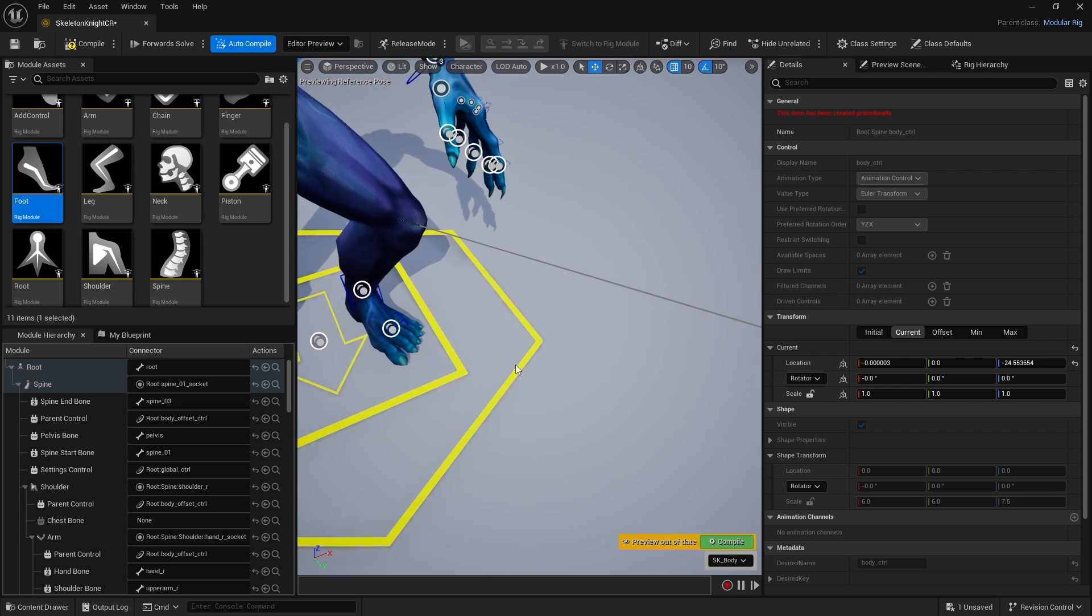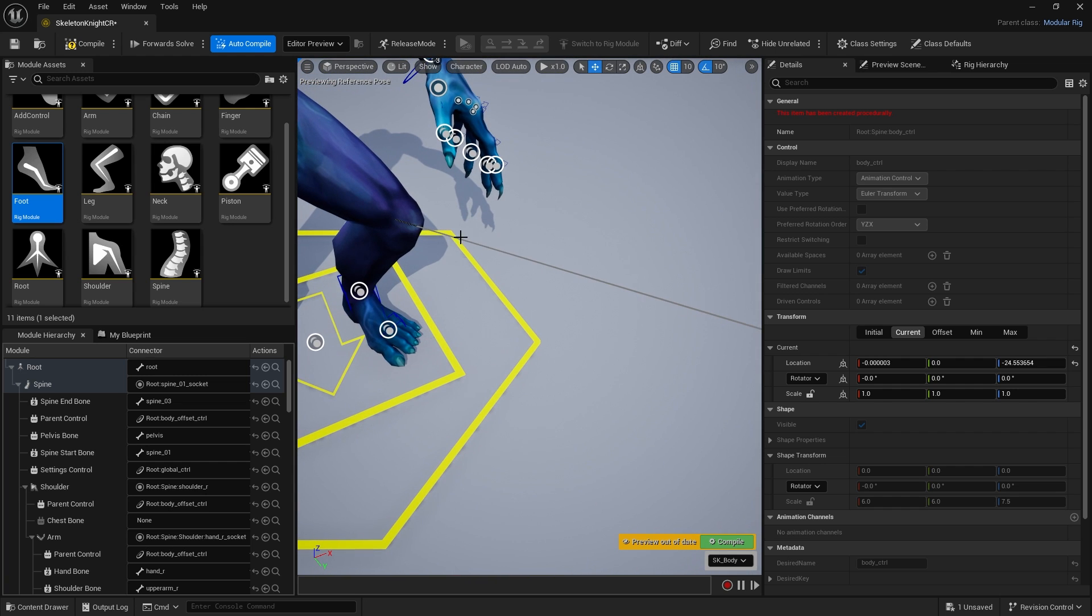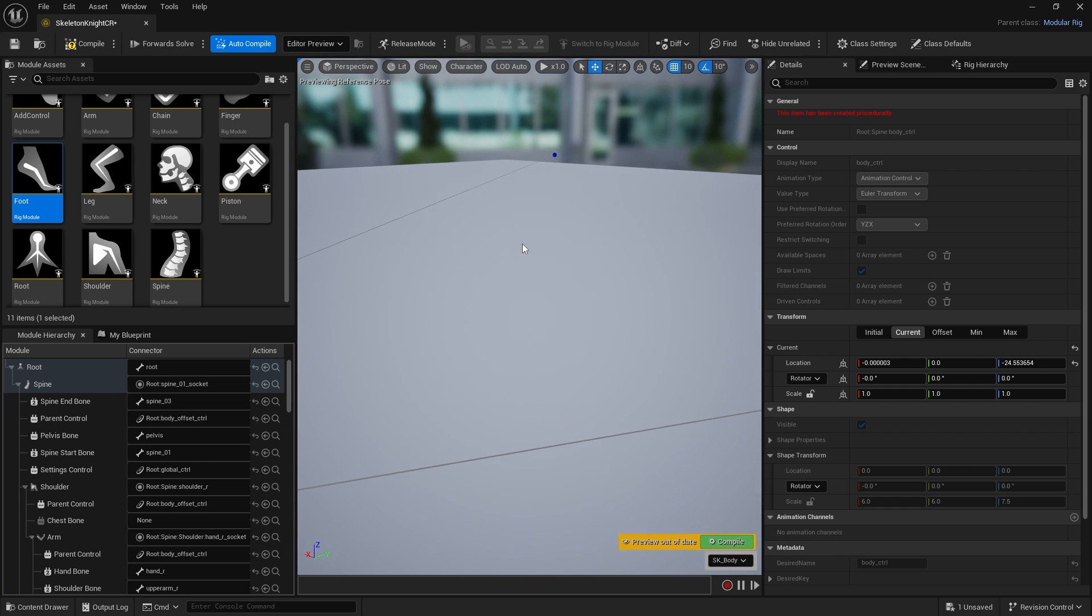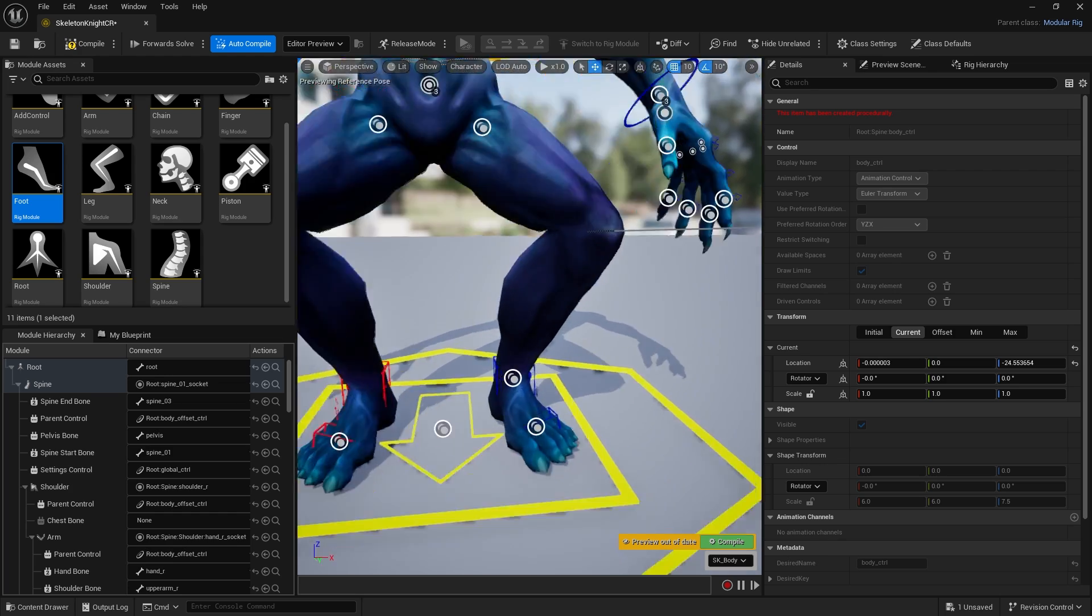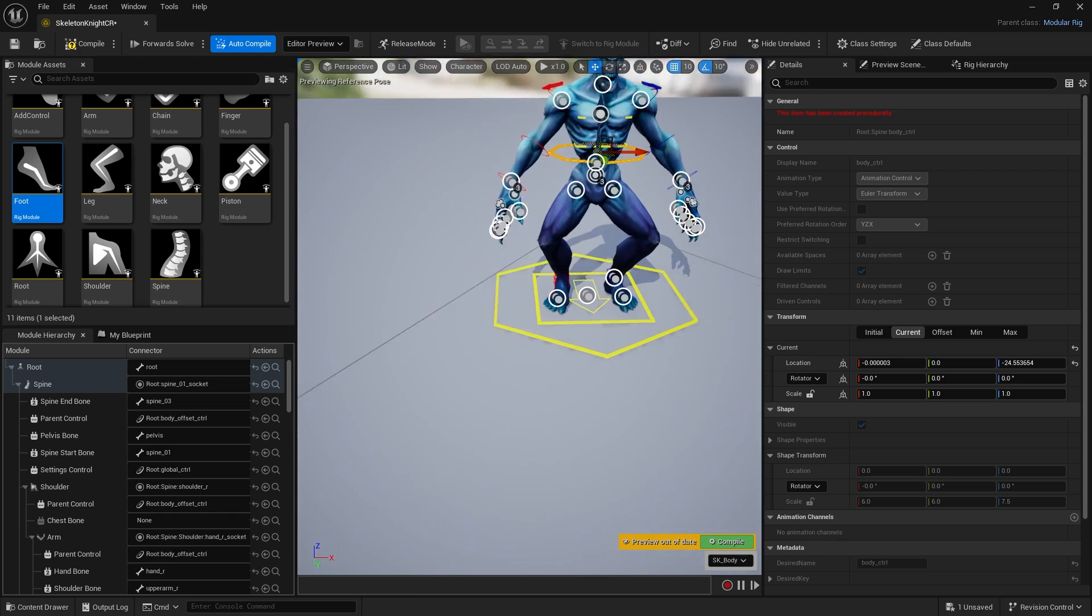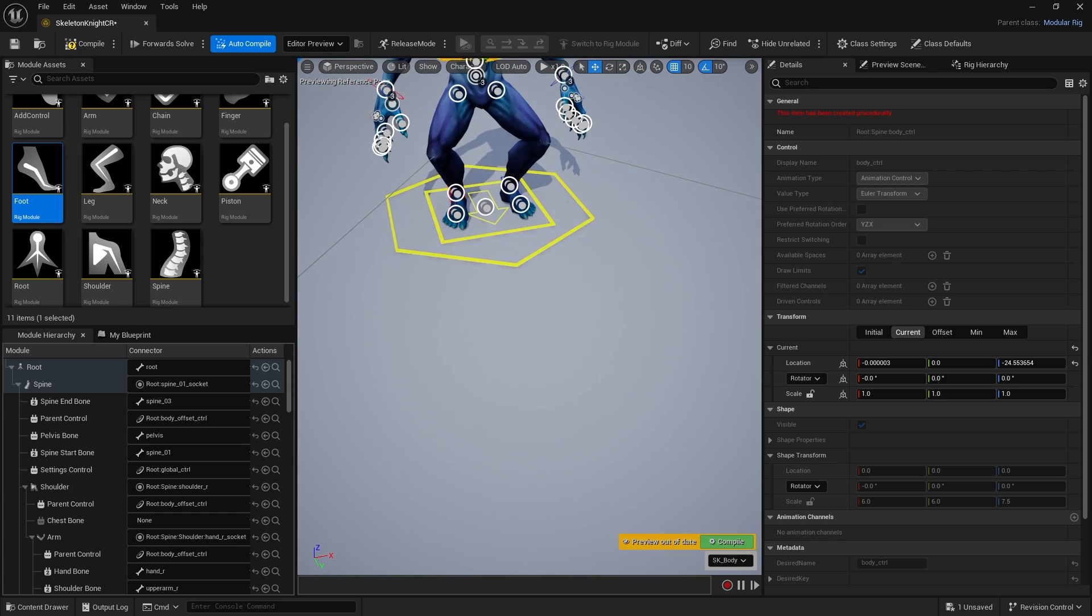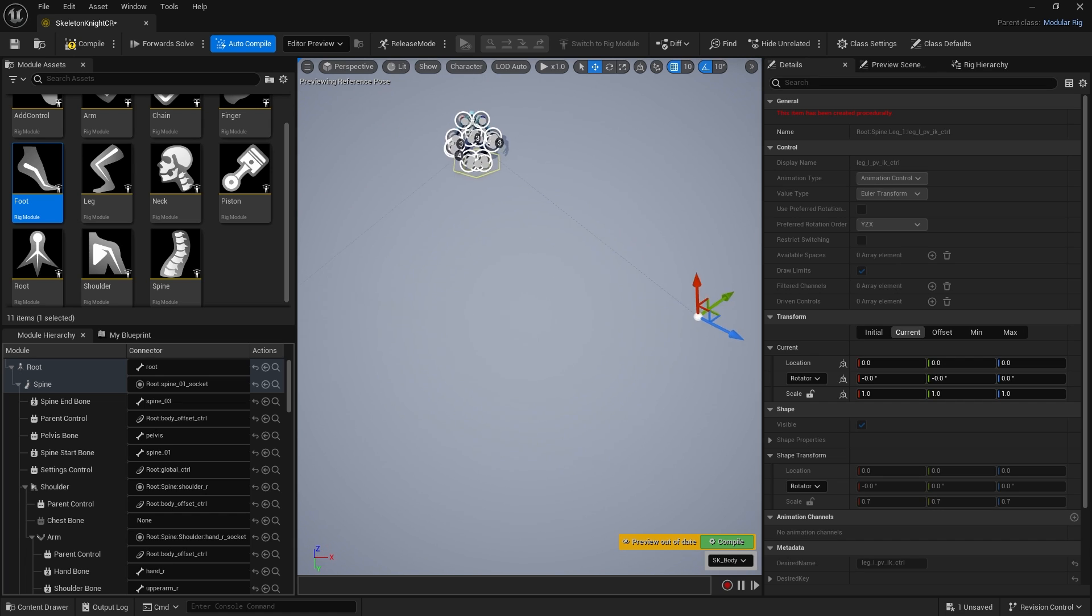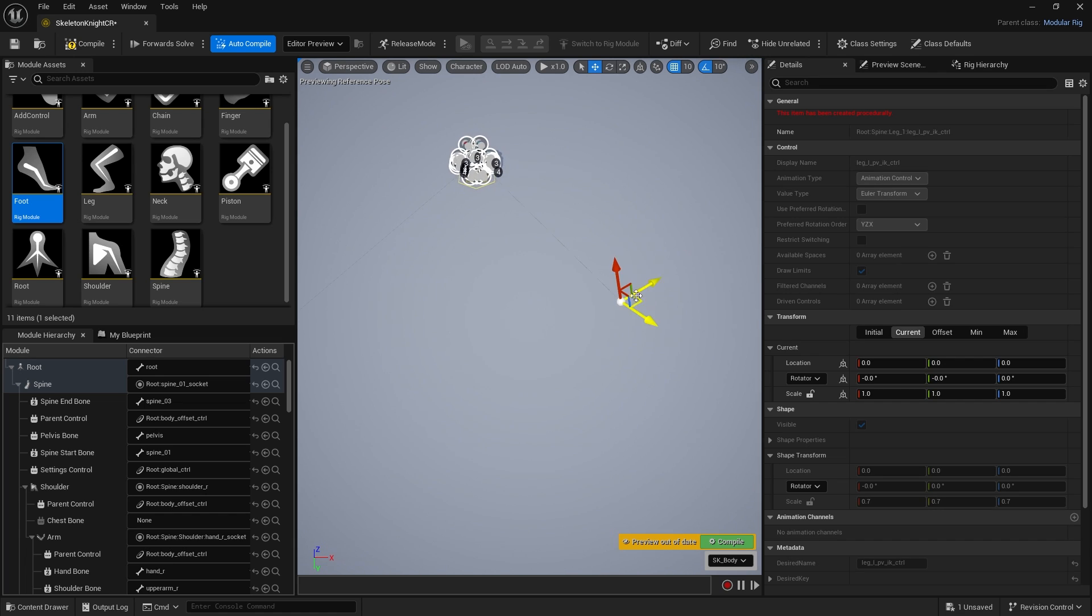Now if I drag this down you'll see the IK has already been added for the knee bones and the pole vectors, which are these lines coming out the knees, indicate which way the knees should be bent. If you find they're a bit bow-legged and you want to bring them in closer, you can select these pole vectors and move them.